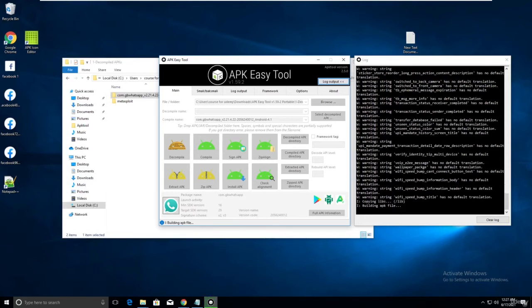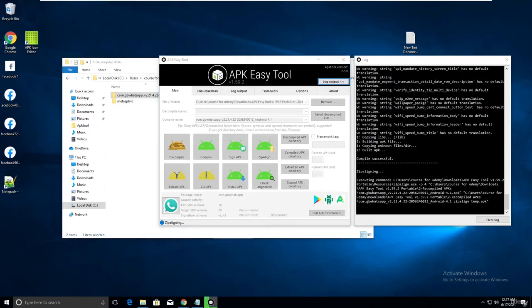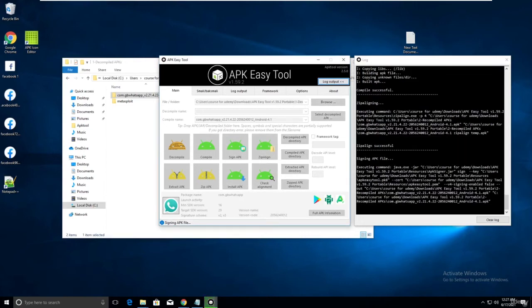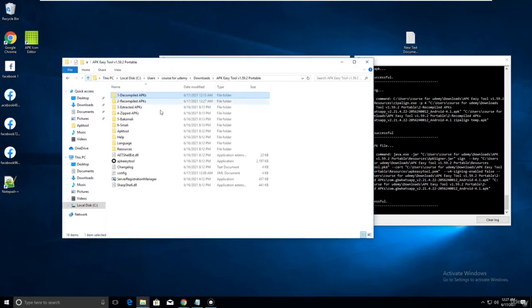Building APK file now. Copying unknown files. Signing successful - no errors. Just follow along.